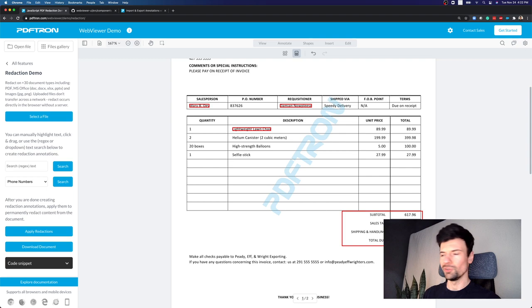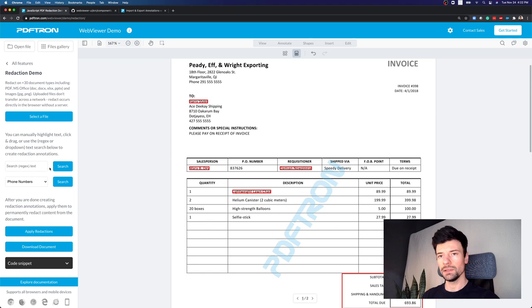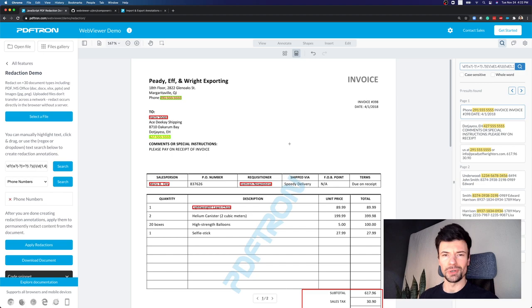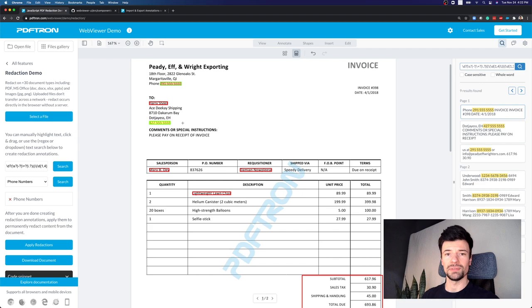Or we can actually use search and redact capabilities. Here I just want to search for all the phone numbers, and they're all coming in with the same format. So I want computers to do the work for me. I can search for a specific redact pattern.